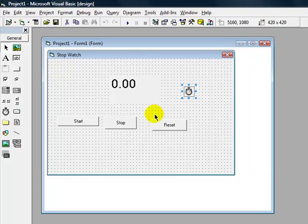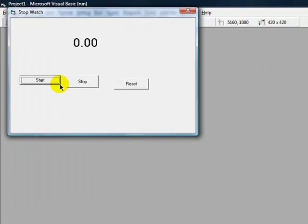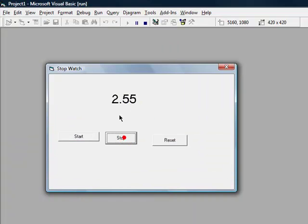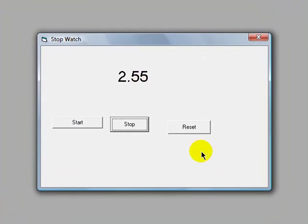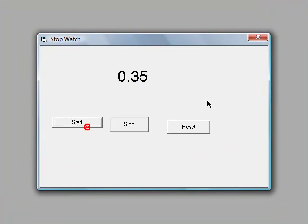All right, and that should do it. So let's test it. All right. You see it's running, it's counting. Stop. It will stop. Reset. It will reset.